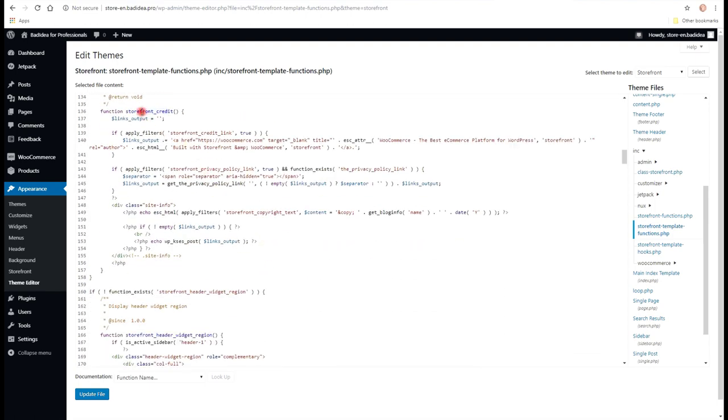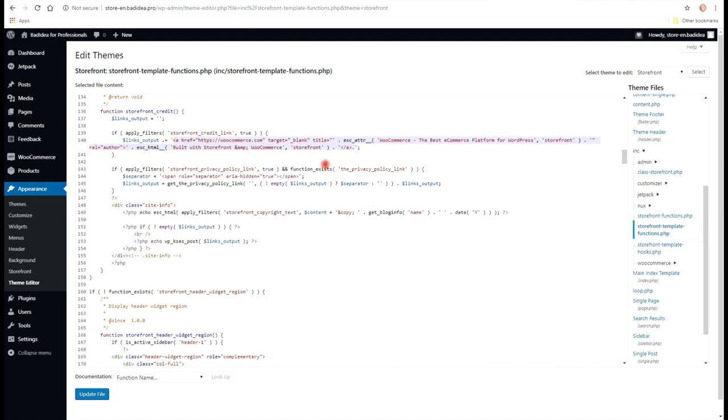You have two IF statements here. And the first statement actually codes the link that we see there. And it actually says that it's built with Storefront WooCommerce. And we're going to check if it's the place that we need to change.